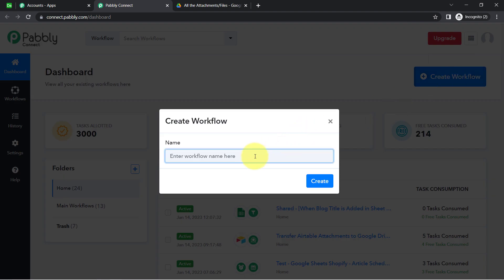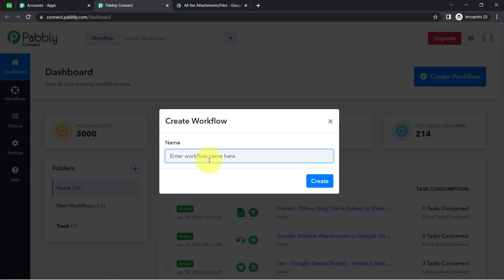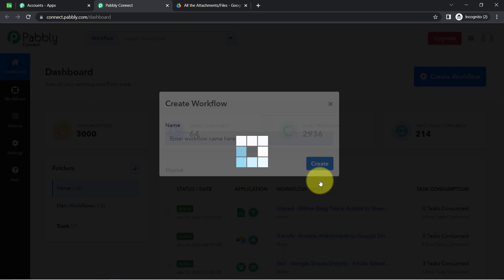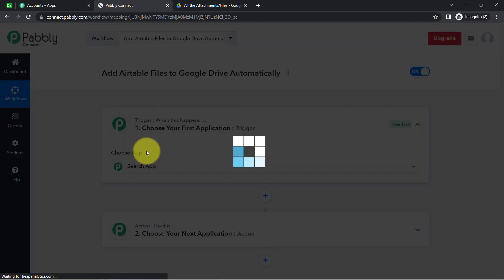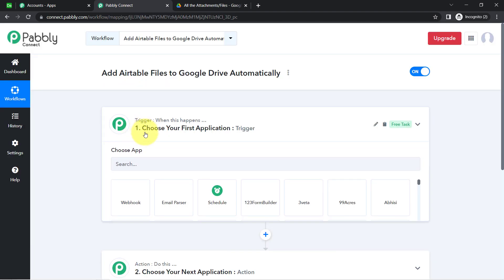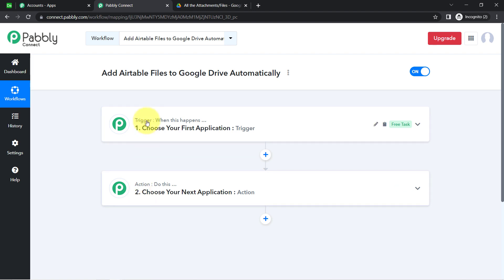After reaching the dashboard, click on the blue button that says Create Workflow and simply provide a name to your workflow. I am going to name it something like 'Add Airtable Files to Google Drive Automatically.' Click on Create and you will find two boxes — Trigger and Action. Trigger means 'when this happens,' Action means 'do this.'